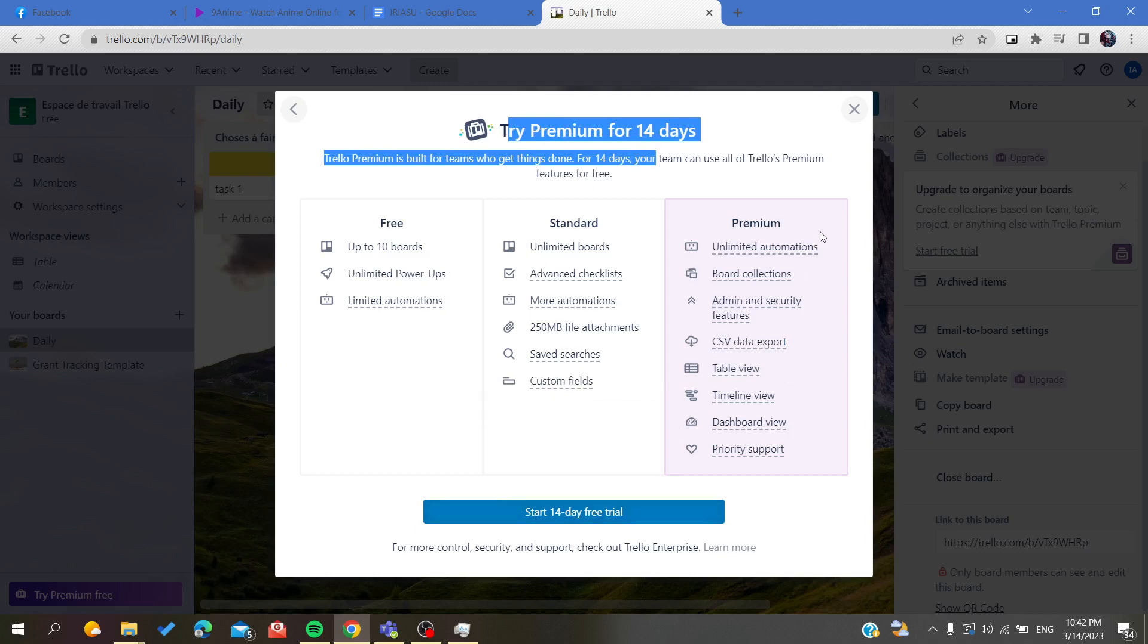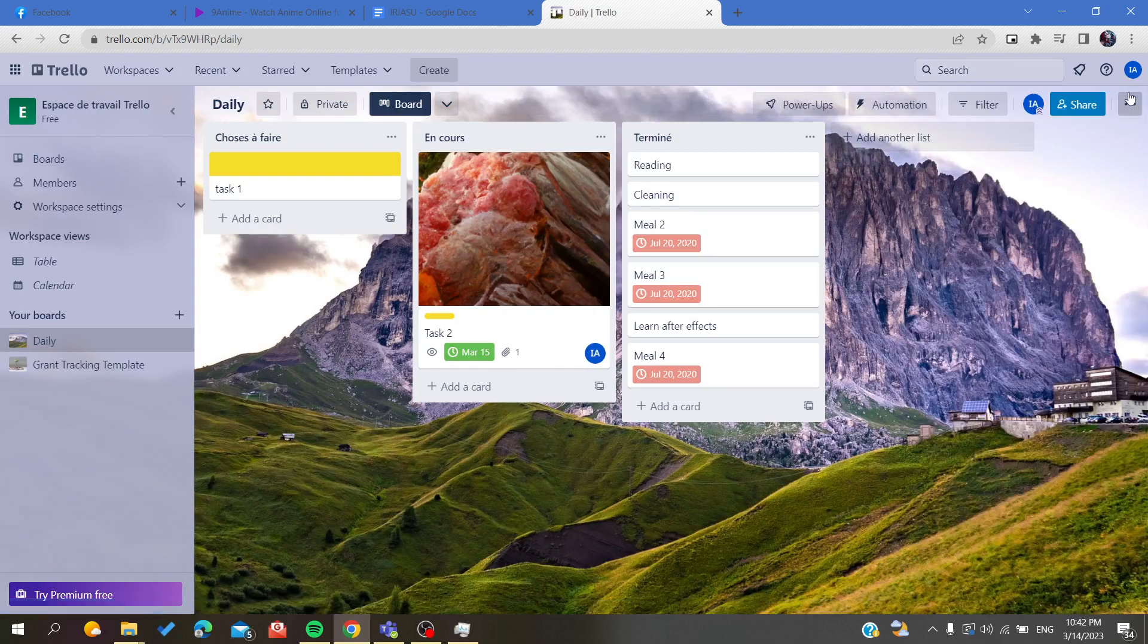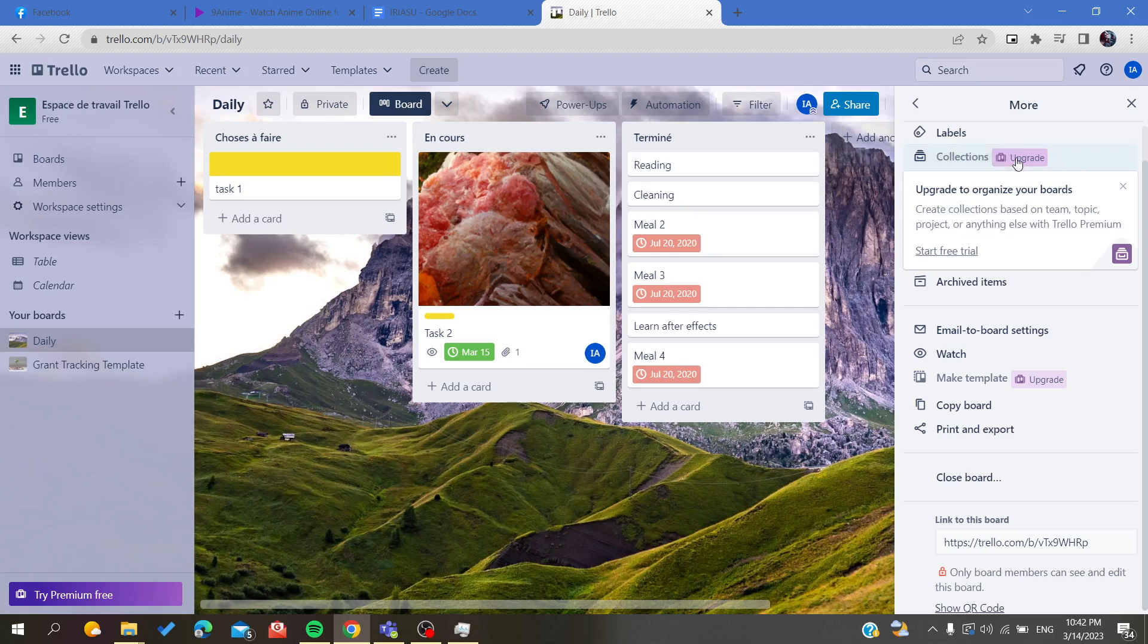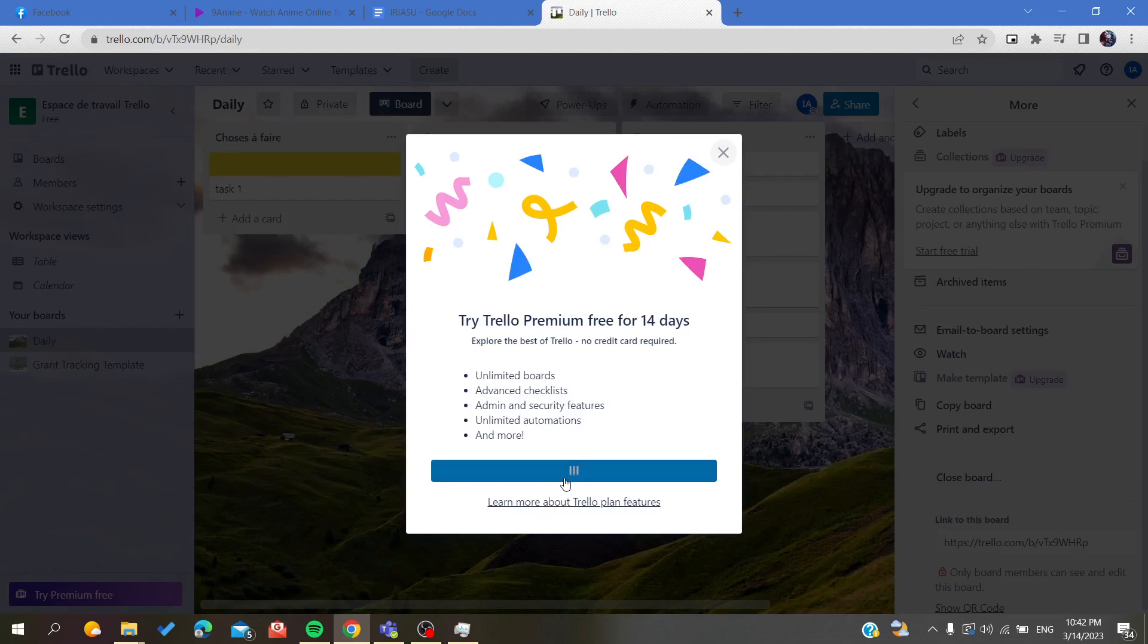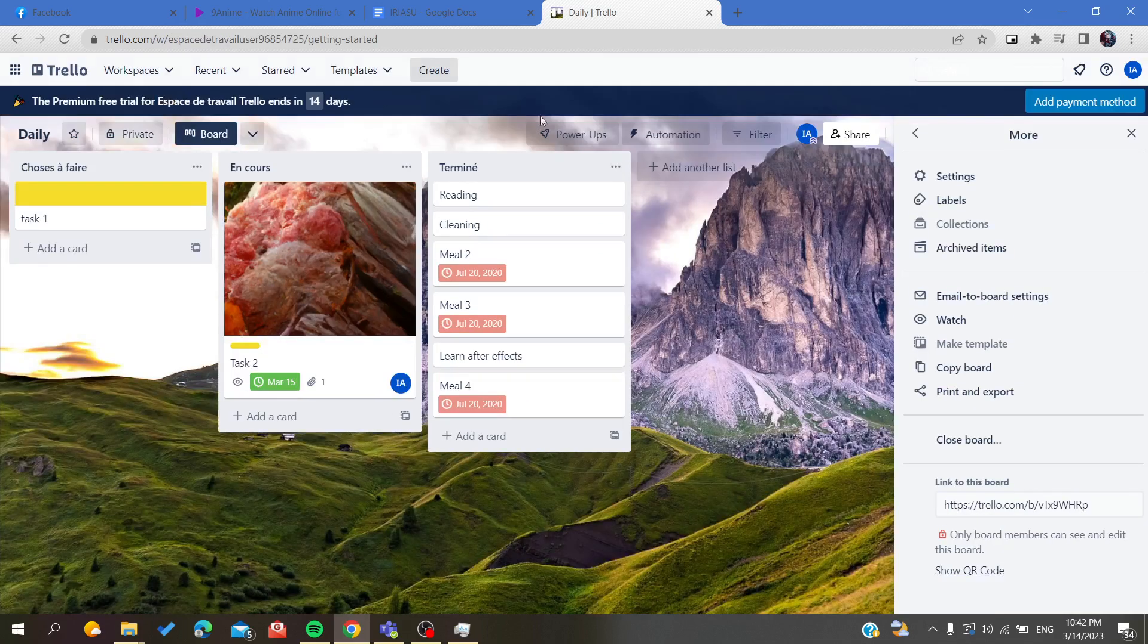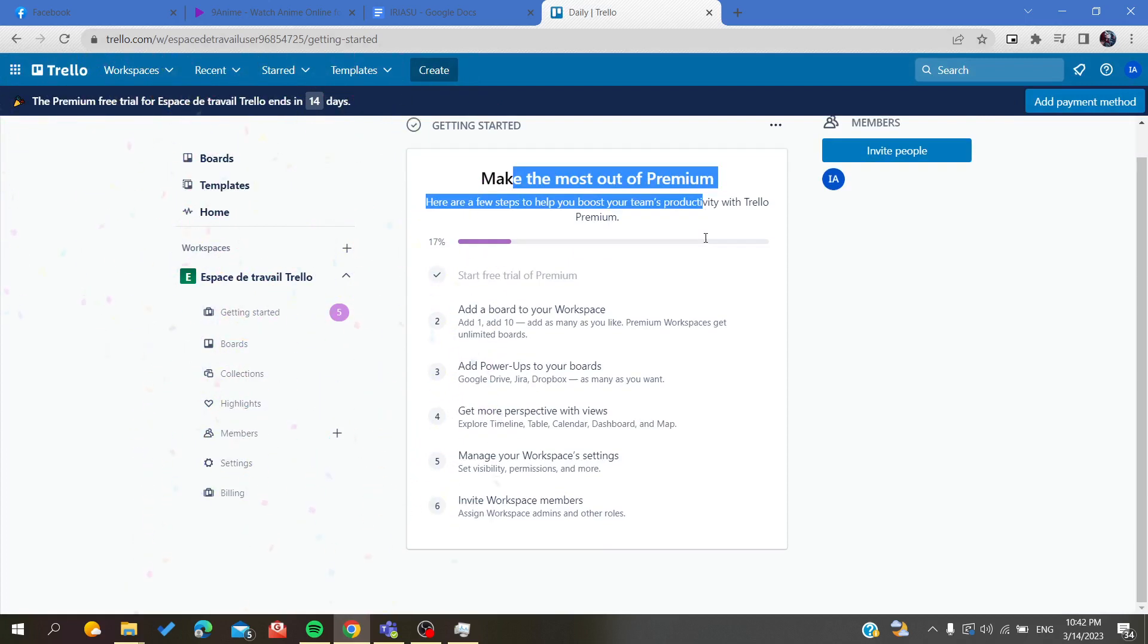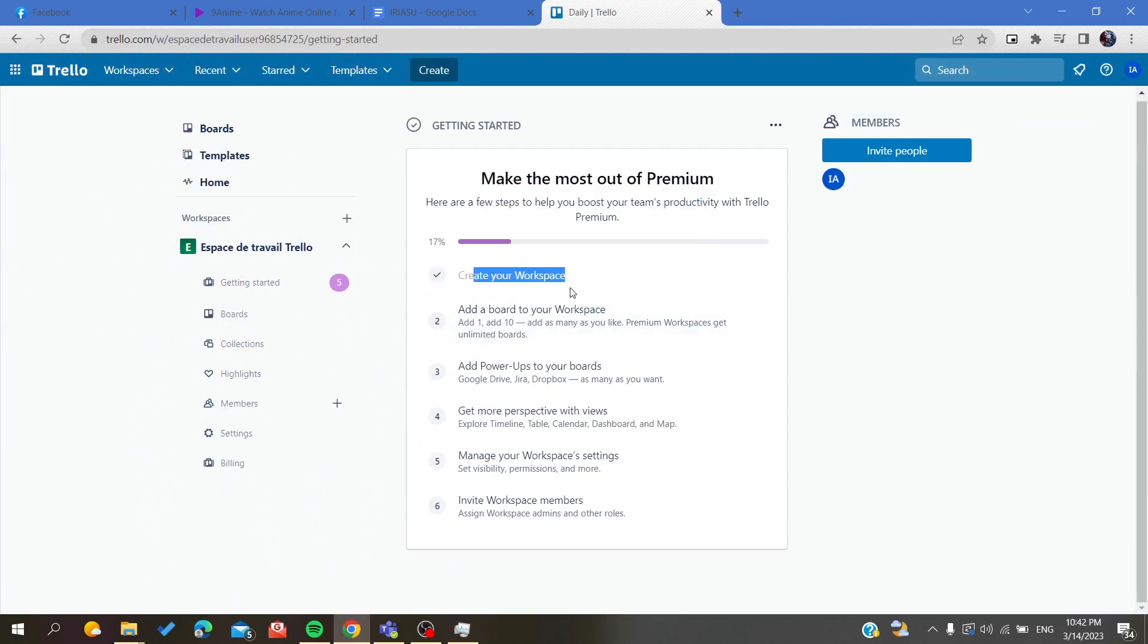If you want to start your premium version, you will need to click on Try Premium Free or search for your settings and upgrade your trial. It will take you to the payment page where you will add a method and create your workspace.